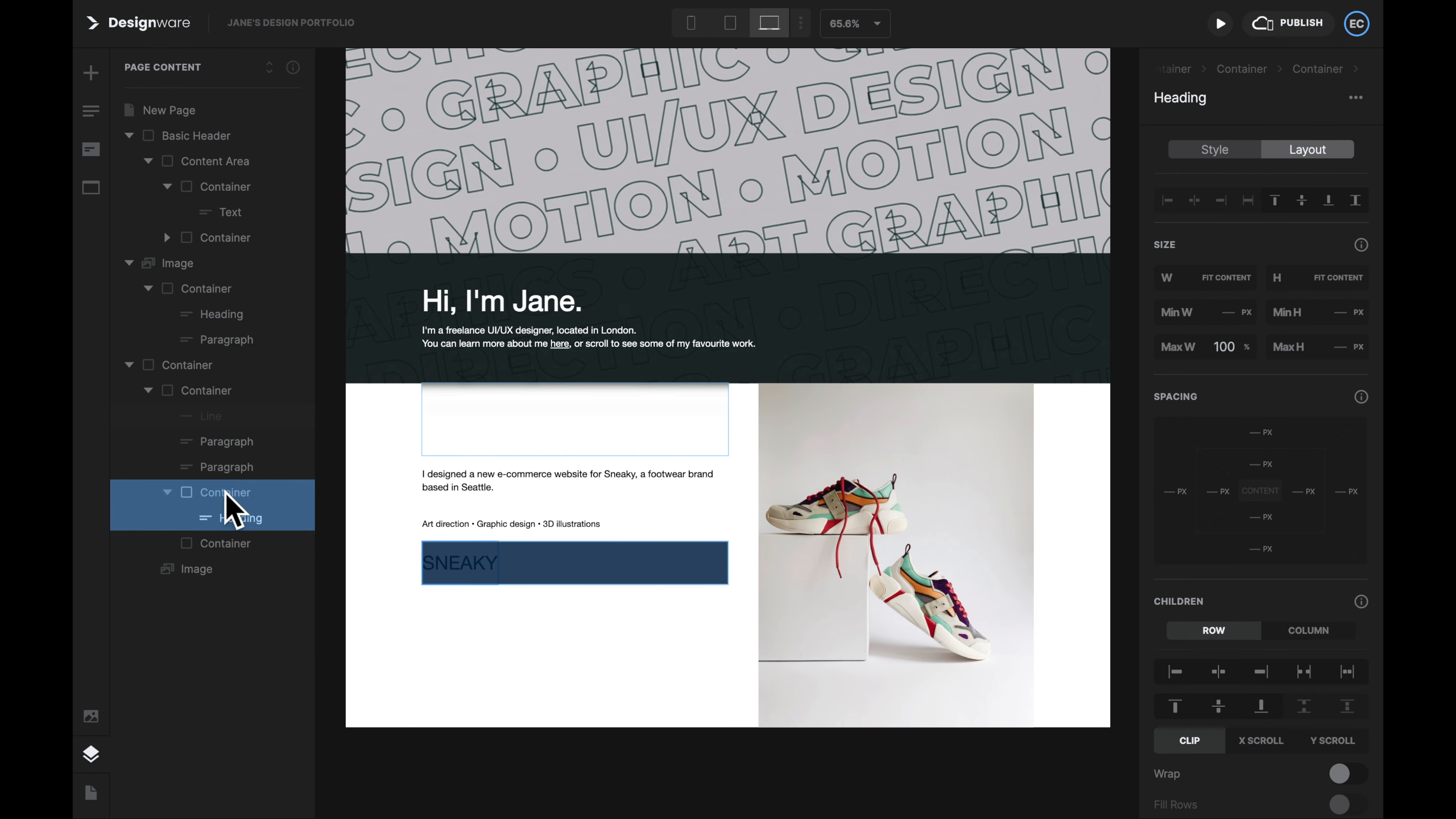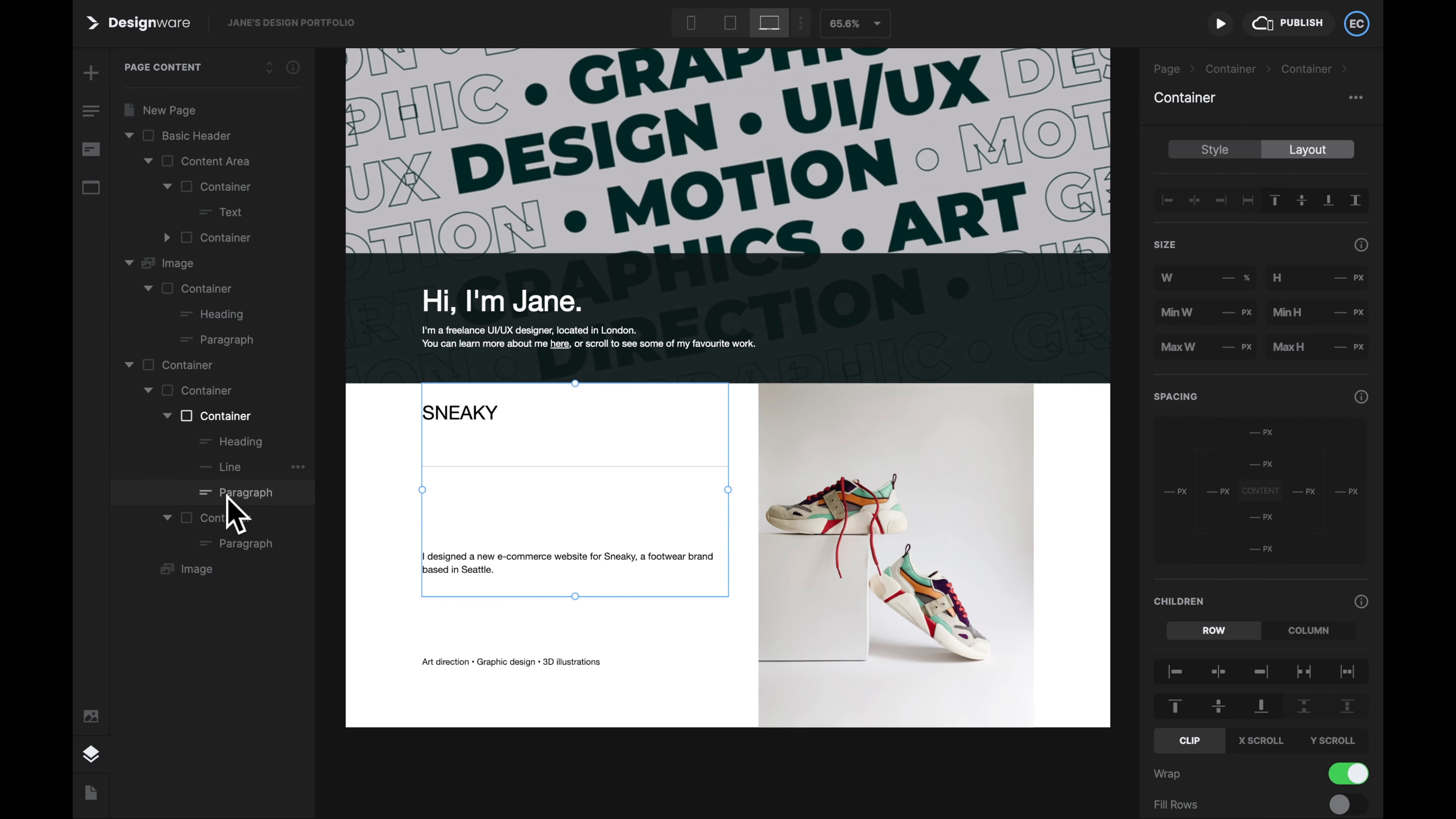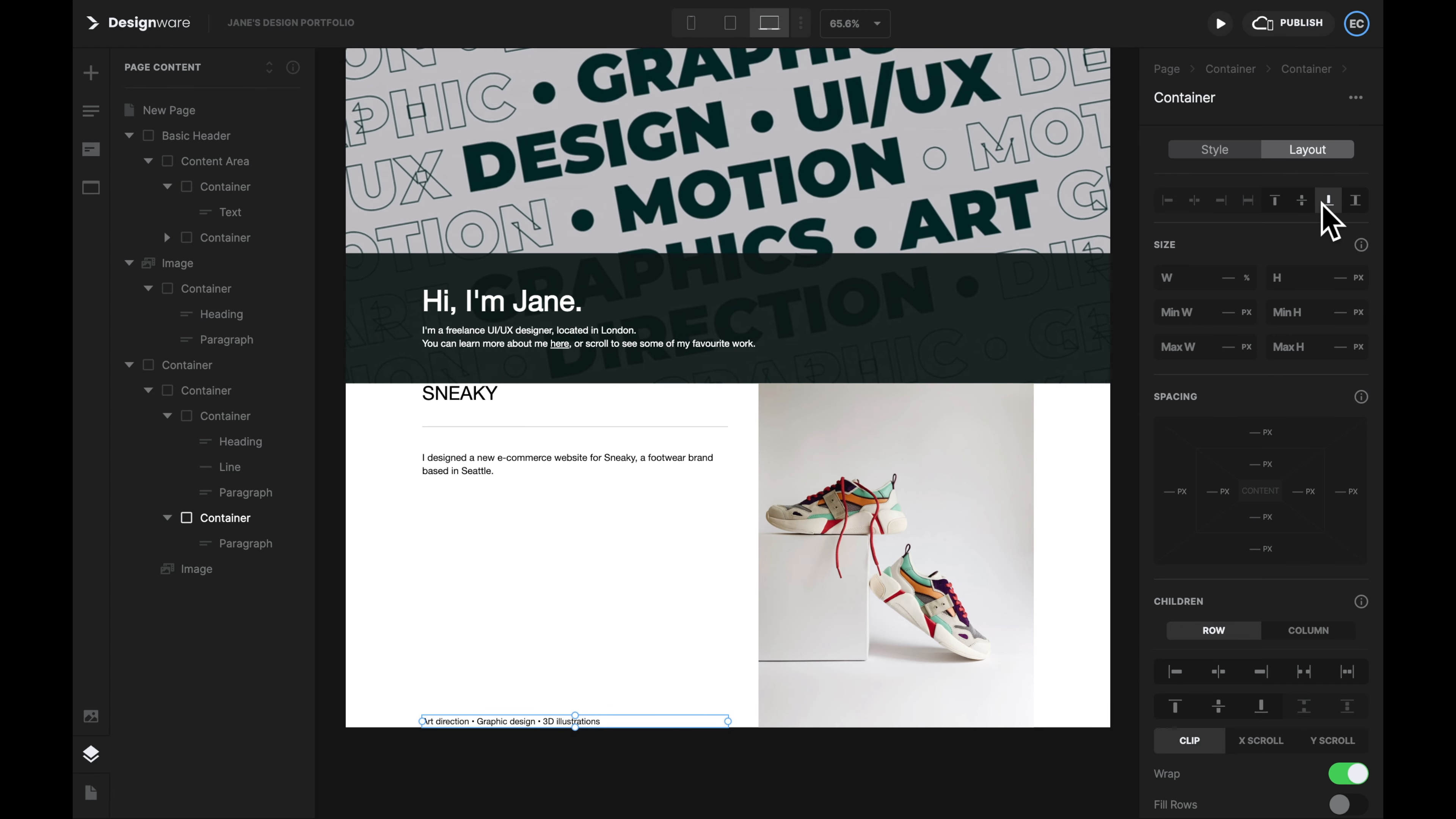But what about the image? Let's select the outer container and then go to the bottom right and turn on few rows. Now we're telling the image and the text to take up the entire row. And this section looks way better on all devices. Finally, let's clean up the left section.